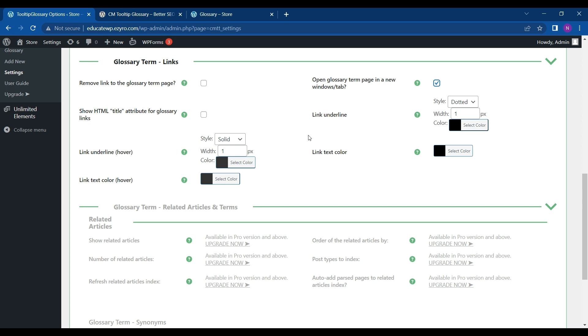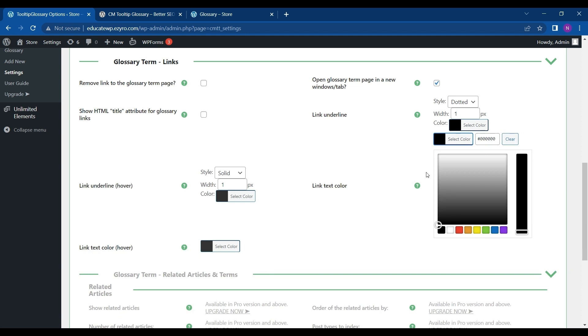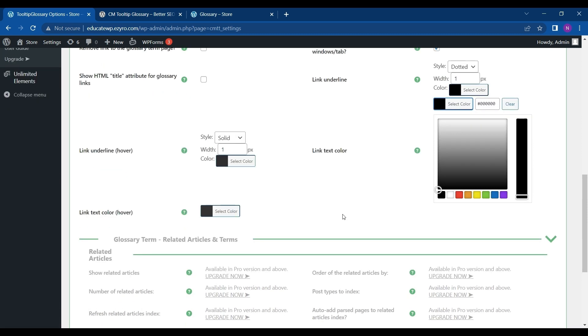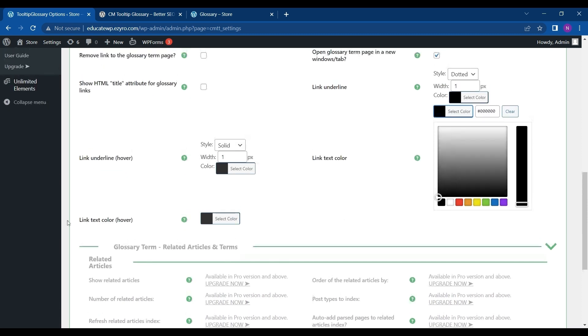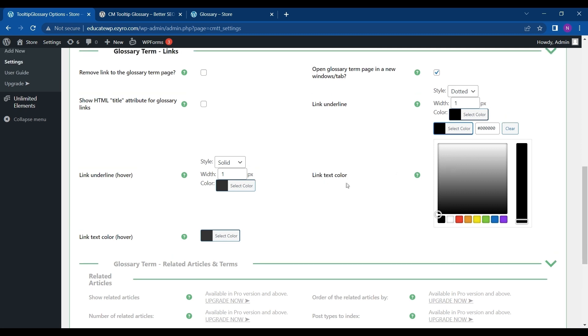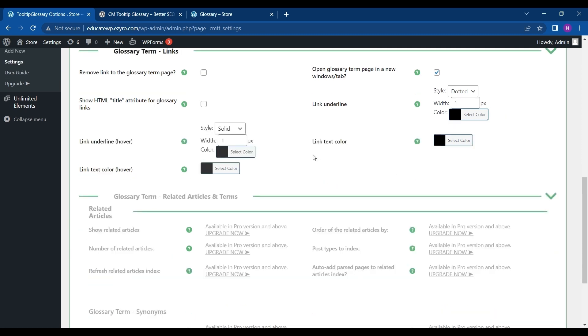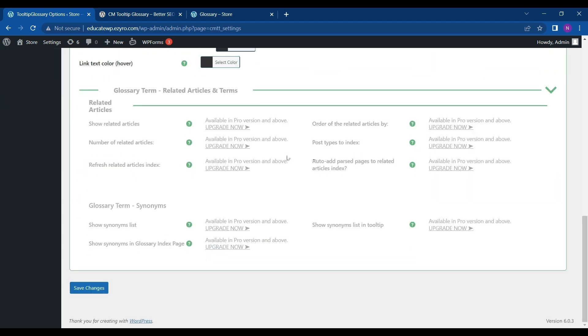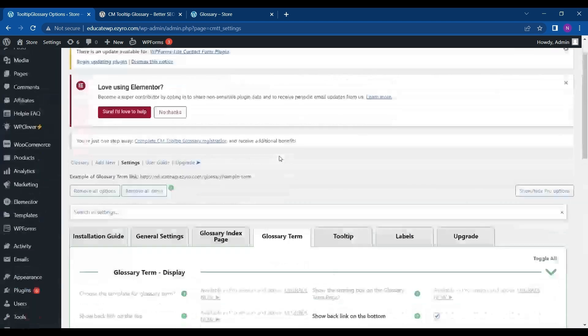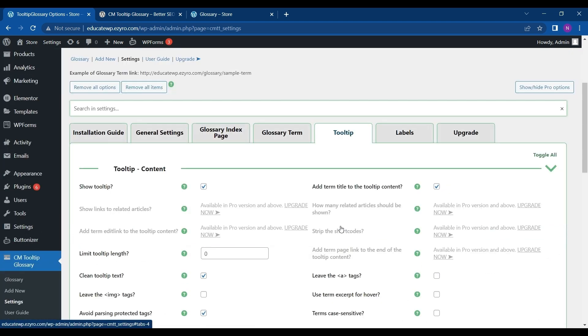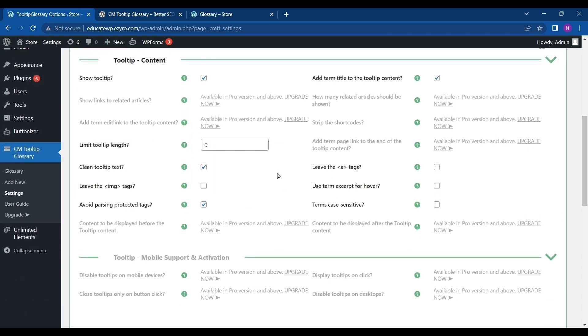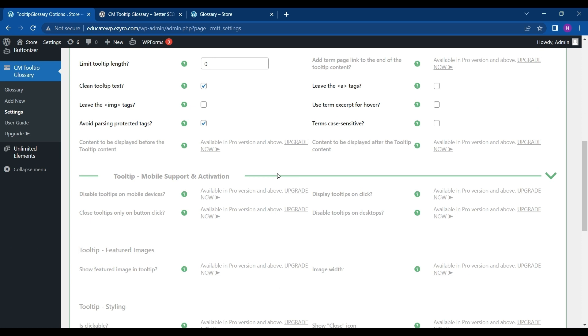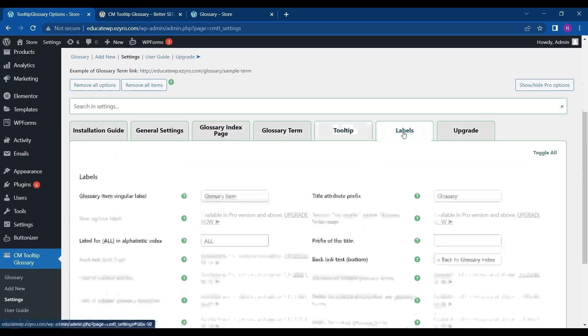You can change the underline color and you can change its background color also. When someone hovers over it, it will look like this, you can change it. You can change its text color just like this. You can limit the tooltip length. There are more settings like this for labels also.